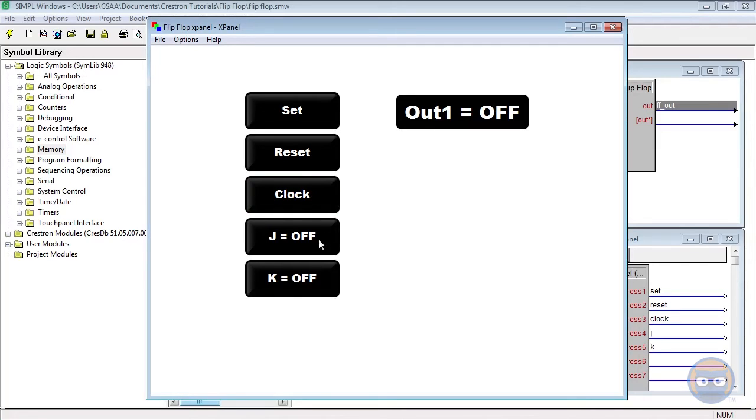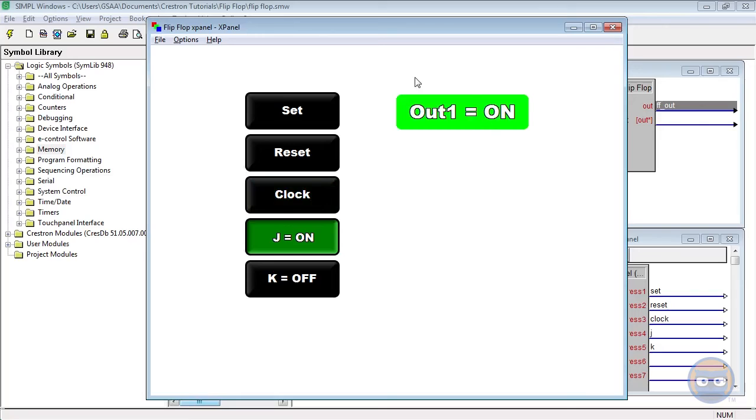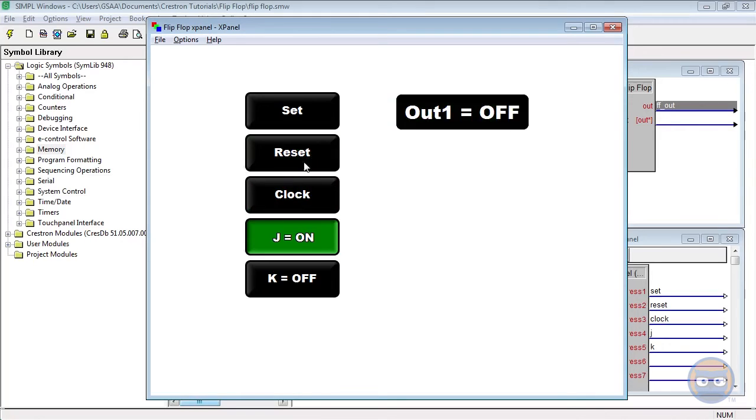But once we set J high, the clock can set the output of the flip-flop high, but that's all it can do. It can only set the output of the flip-flop high.